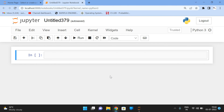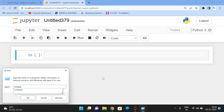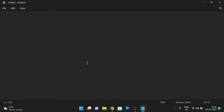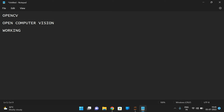Hello friends, welcome back to our channel. In today's session we'll discuss one more library in Python, that is OpenCV. OpenCV is a Python library used to manipulate images. OpenCV stands for Open Computer Vision — it is for working on images, manipulating images, applying filters. Everything we do working on images will be done with the help of OpenCV. First, we have to install and import OpenCV.